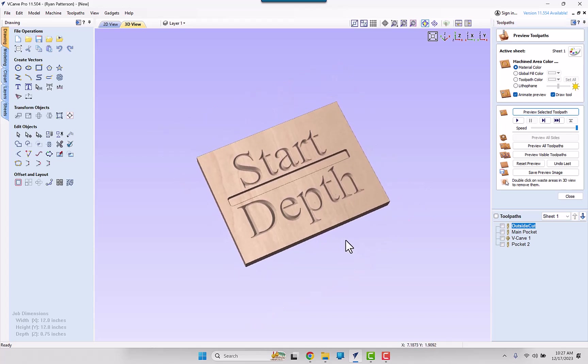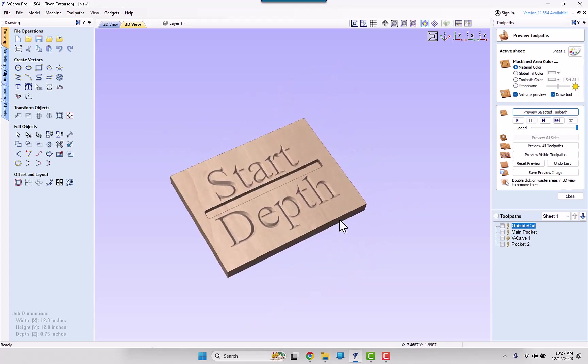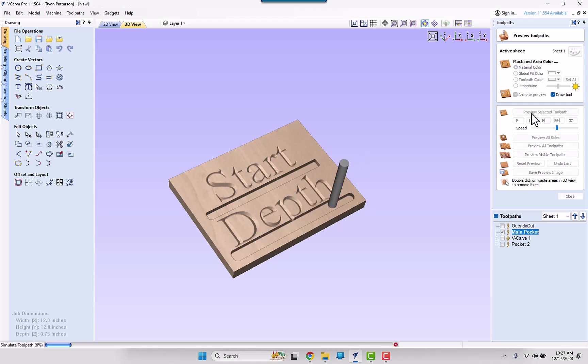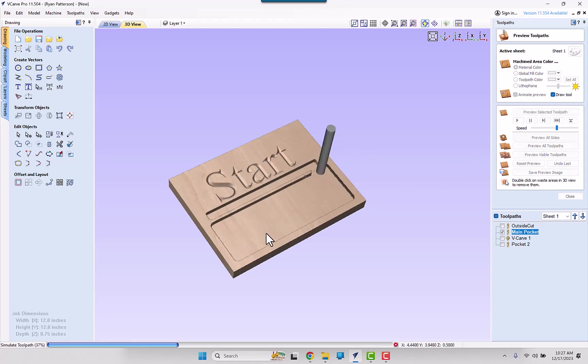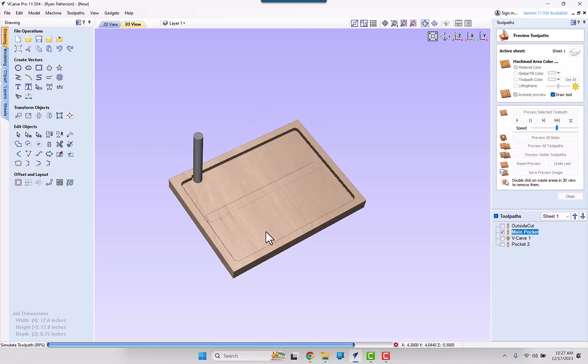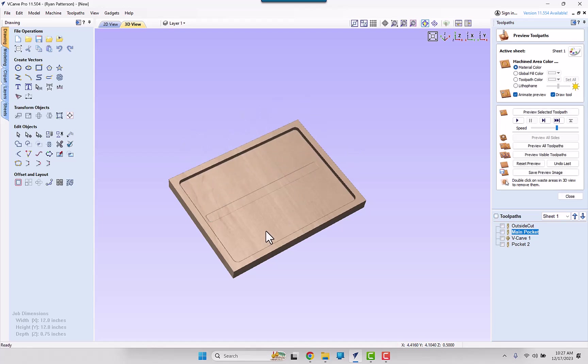Now here is where a lot of people will end up getting into trouble when they do the main pocketing. We'll go ahead and preview this, and we can slow this down to see what is going to happen. It is pocketing out to a depth of a quarter of an inch, and it just wiped out the V-Carving text.